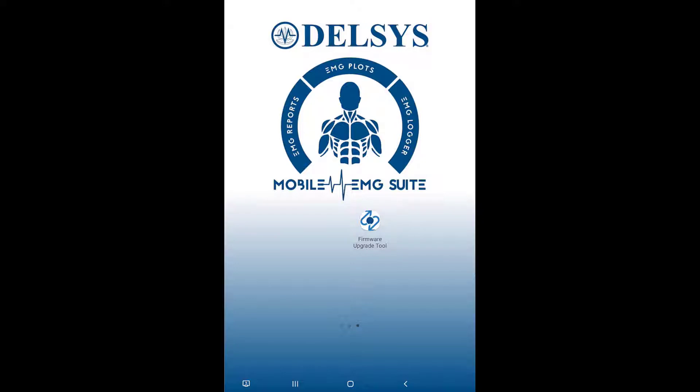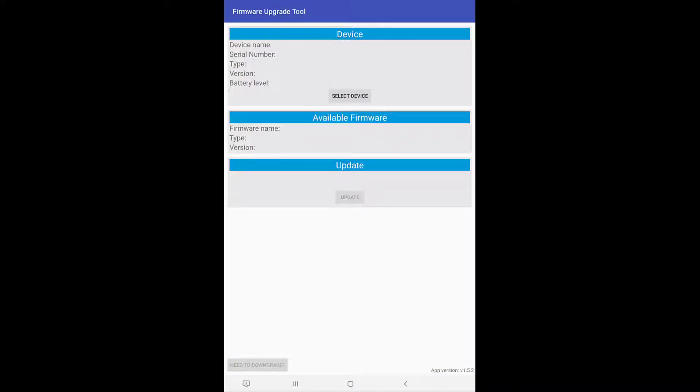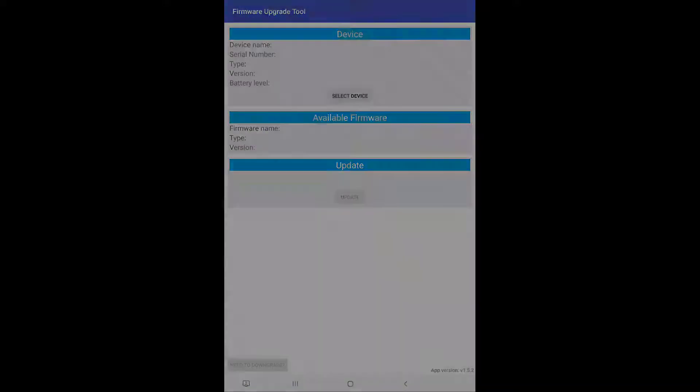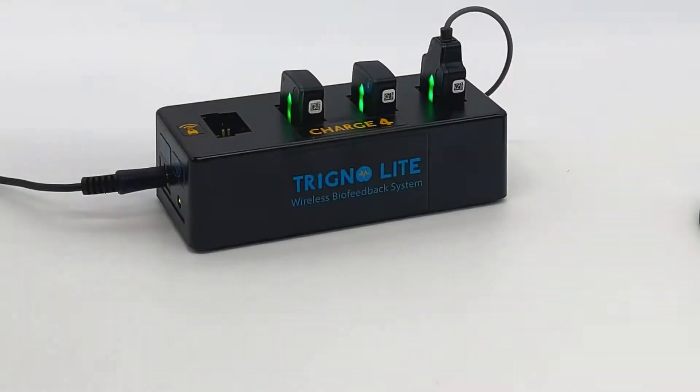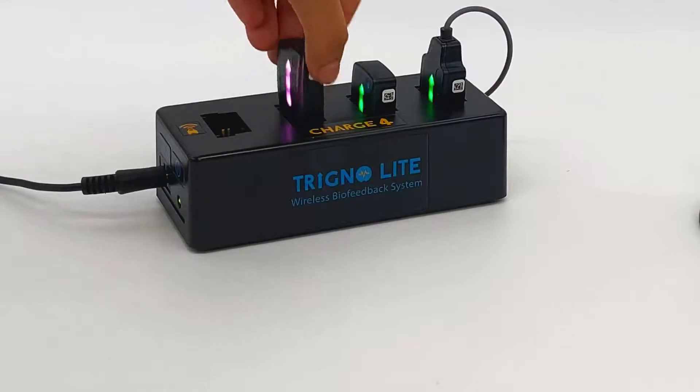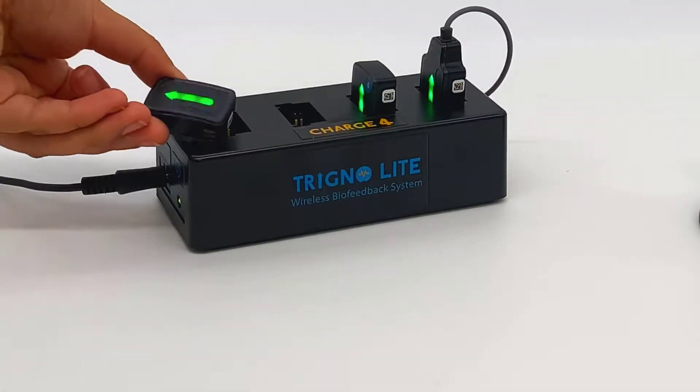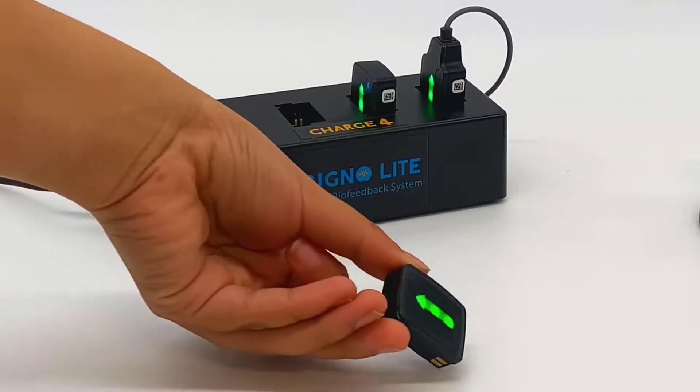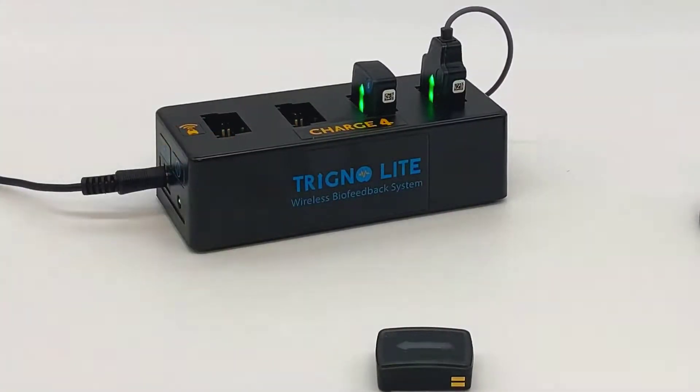To begin, open the Android firmware update tool application. Undock the sensor to be updated. Make sure the sensor is flashing amber and cyan.